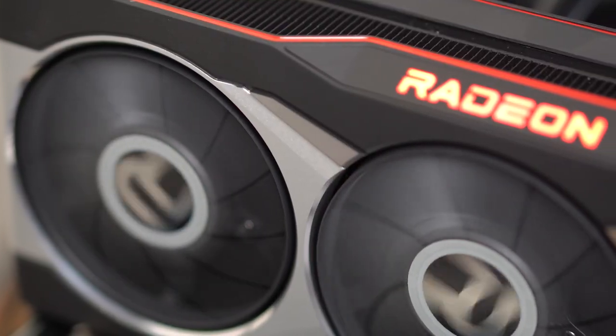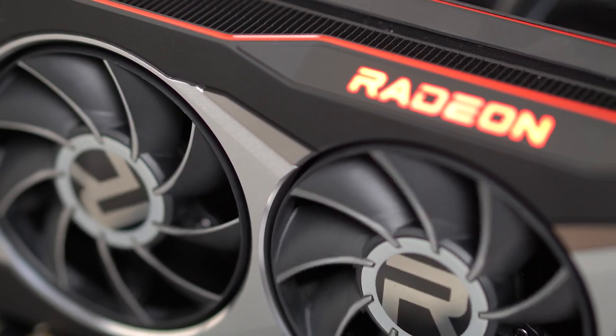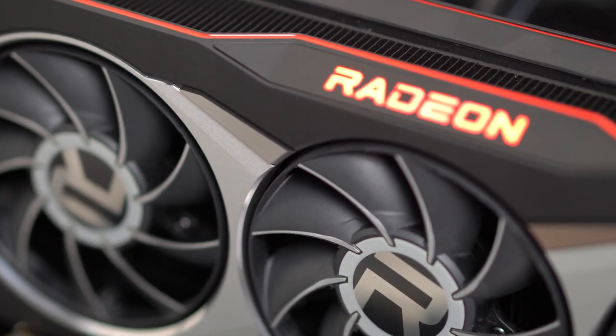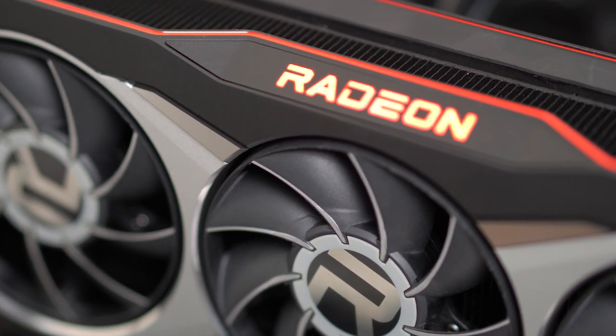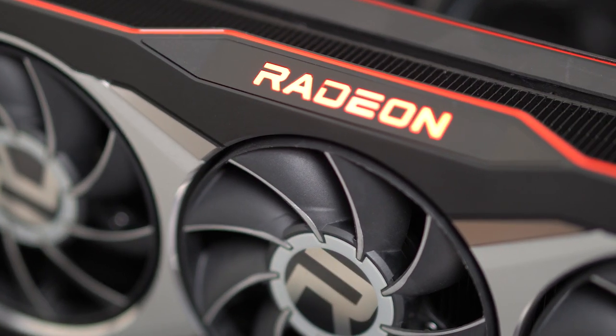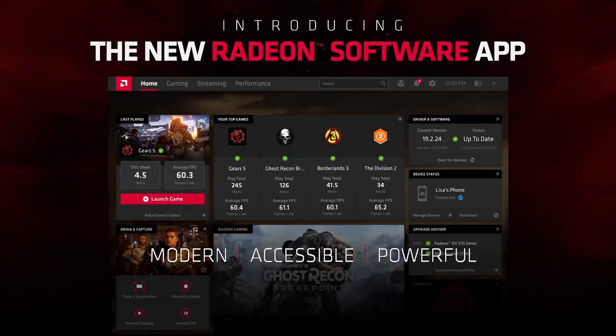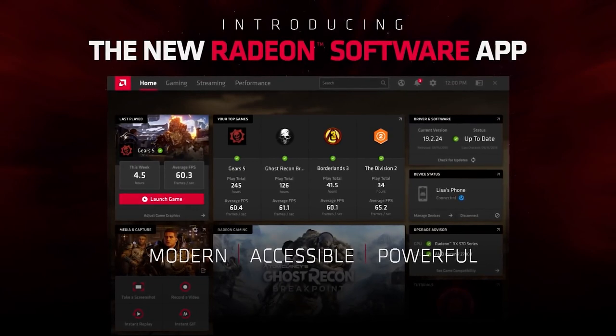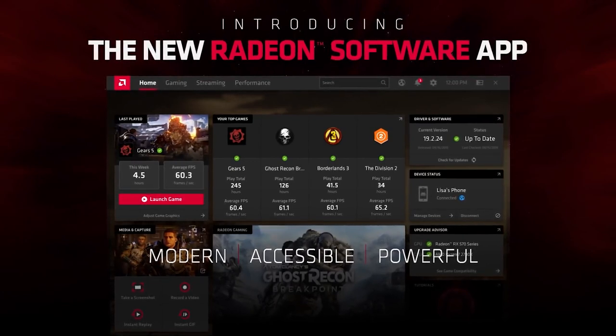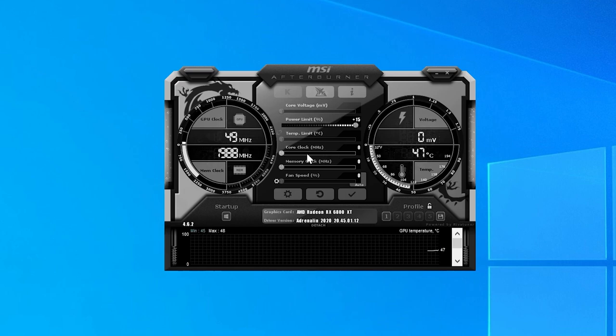For one, the RX 6000 series can overclock like a monster. For more on what you can expect, check out my RX 6000 overclocking video. Either way, for this, I suggest using AMD's Radeon software, since at least for now, I've had issues with tools I usually use, like MSI Afterburner.